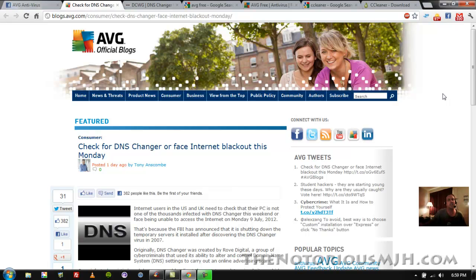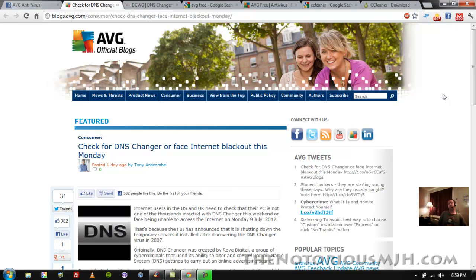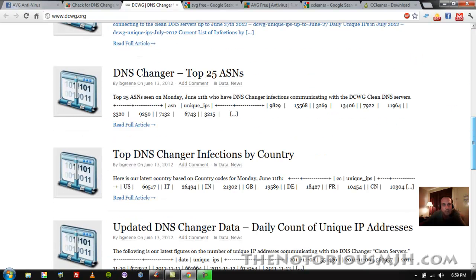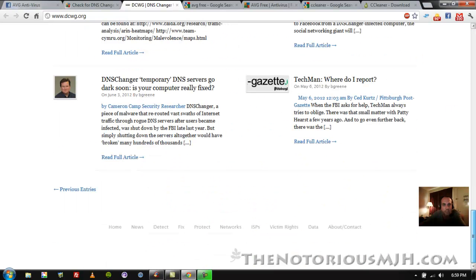Even if I was using that computer still, I would be very hesitant to go to dcwg.org. And it doesn't say it on this site, but this site was put up by the FBI.